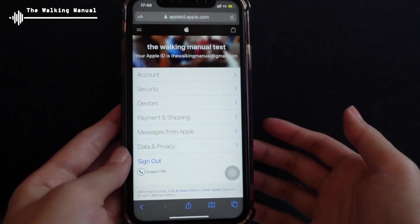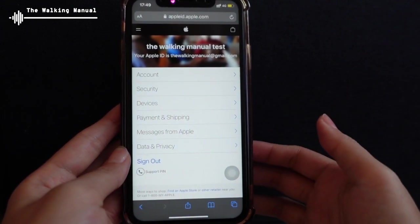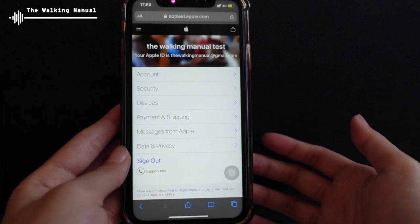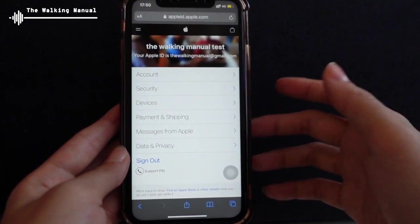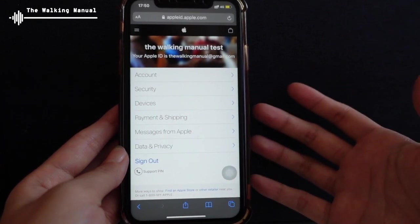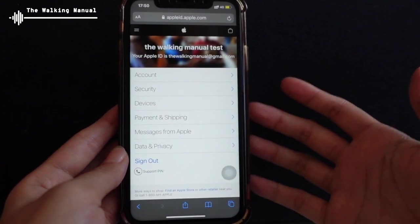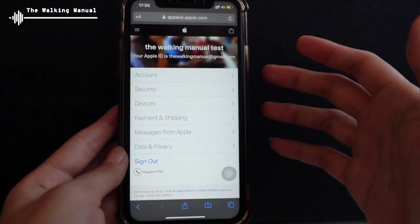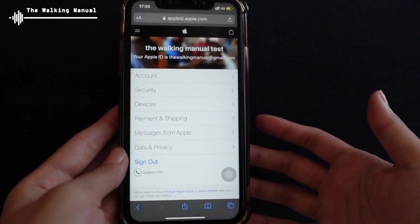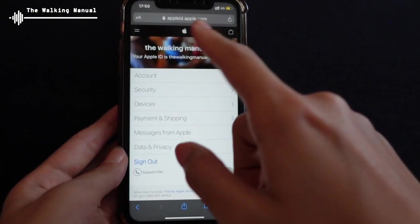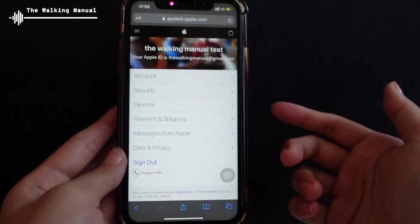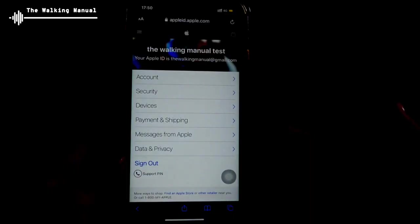Great. So now we already have our Apple ID created and set up in less than five minutes. Therefore, in the future, if you need to use any Apple product and they ask you to sign in with your Apple ID, you can simply come here, create your own Apple ID, and then use your corresponding email to sign in to your Apple account and start using your Apple services.